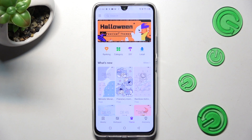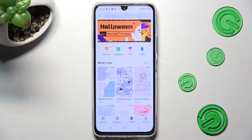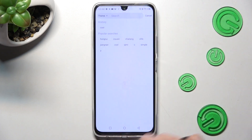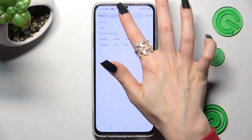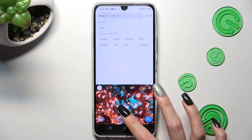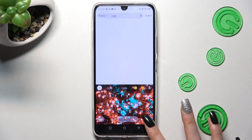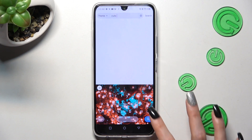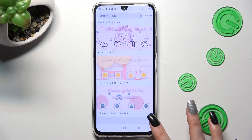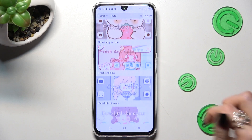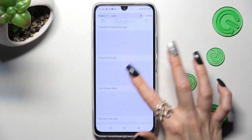Now select the theme section over here, click on the search bar and type in whatever you wish to. Following that, click on the best theme for you.